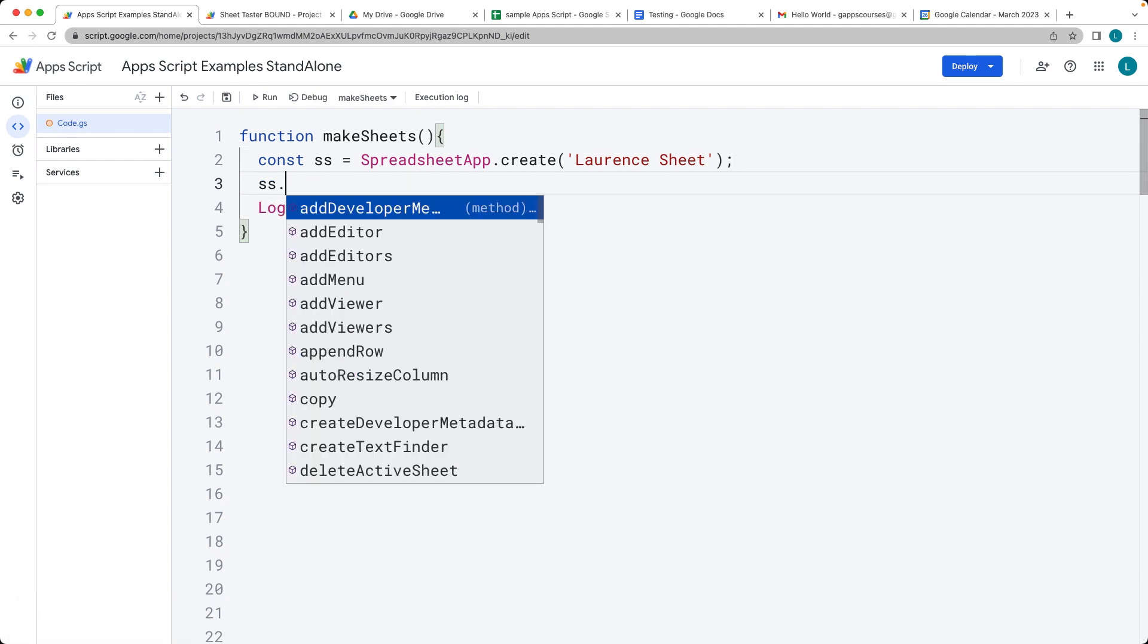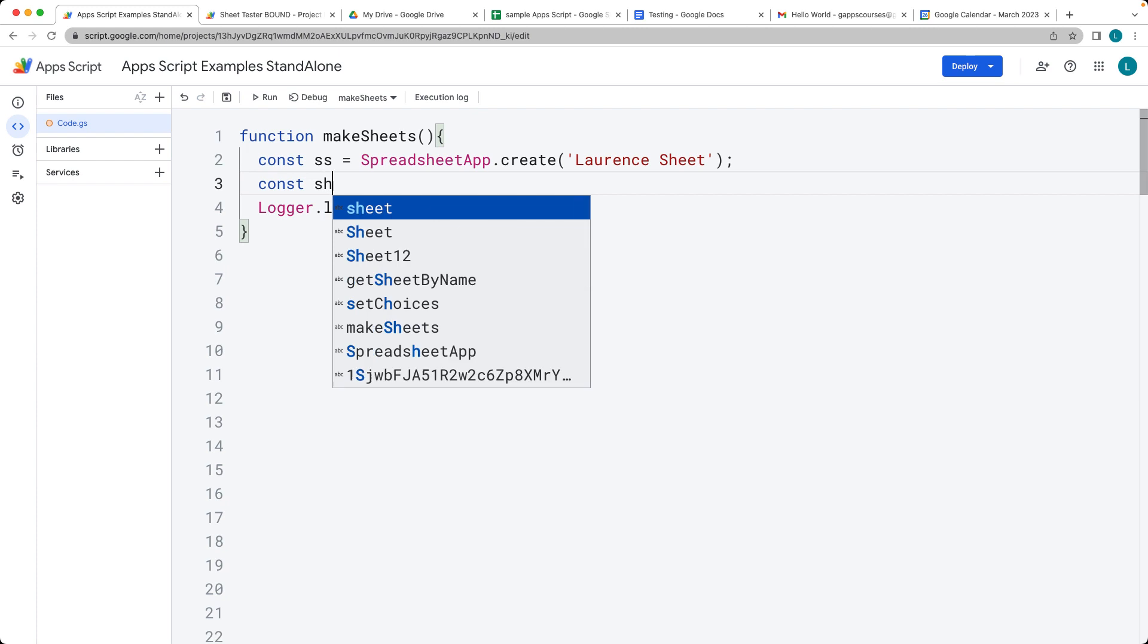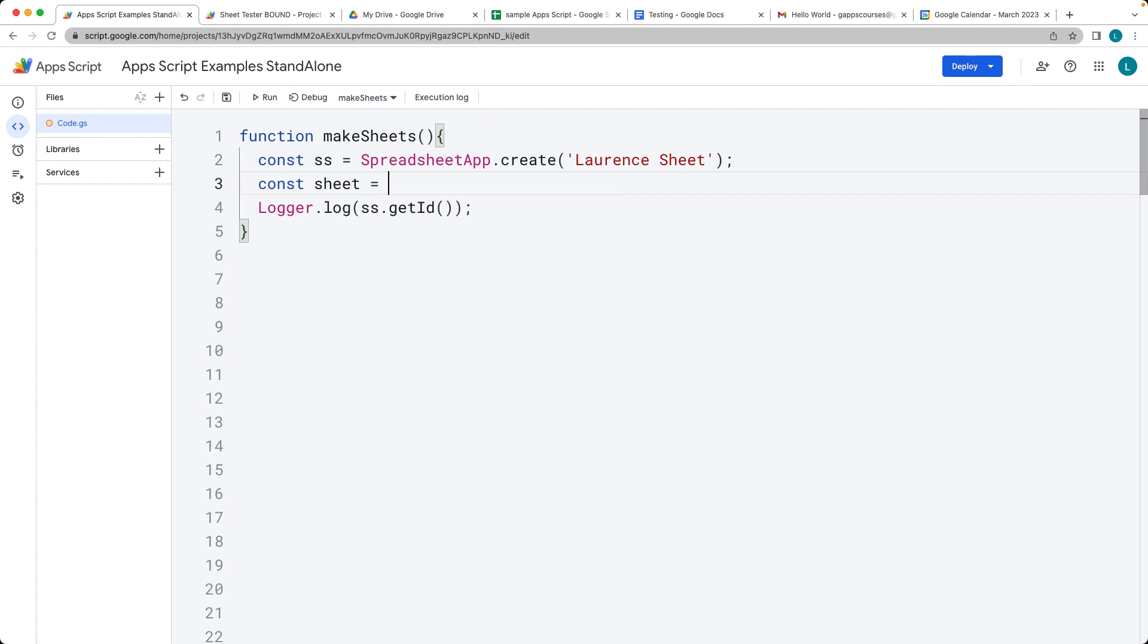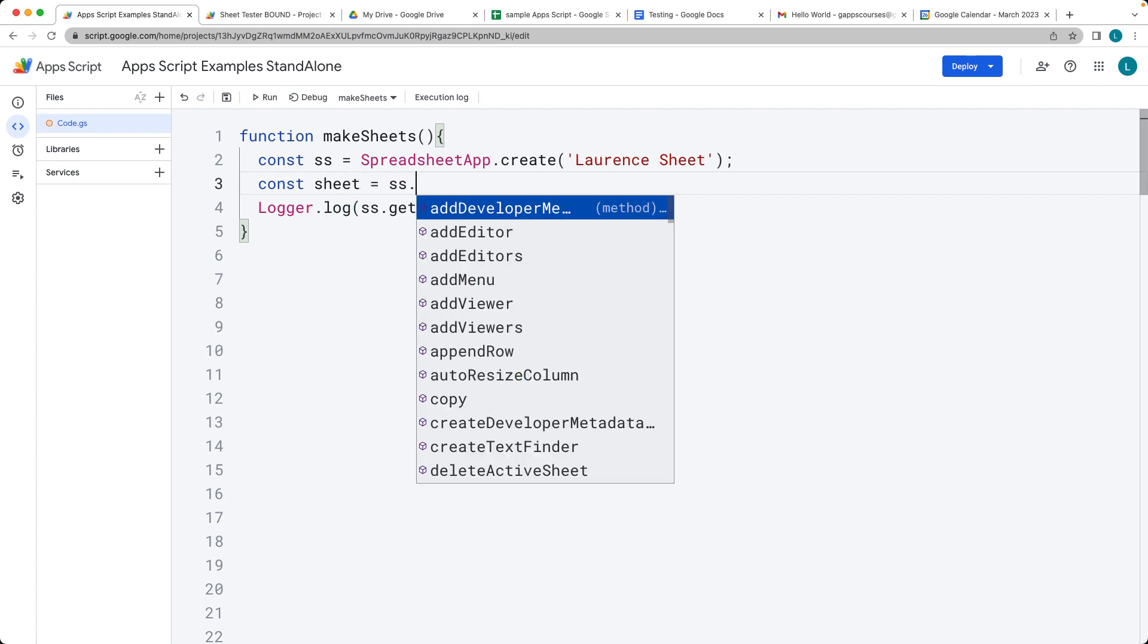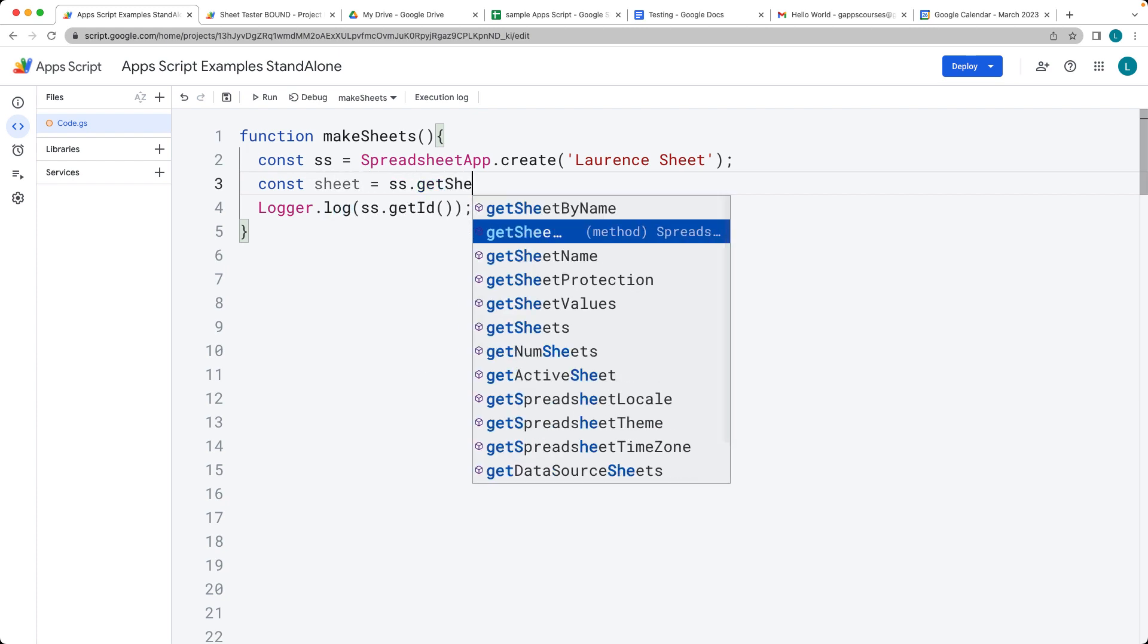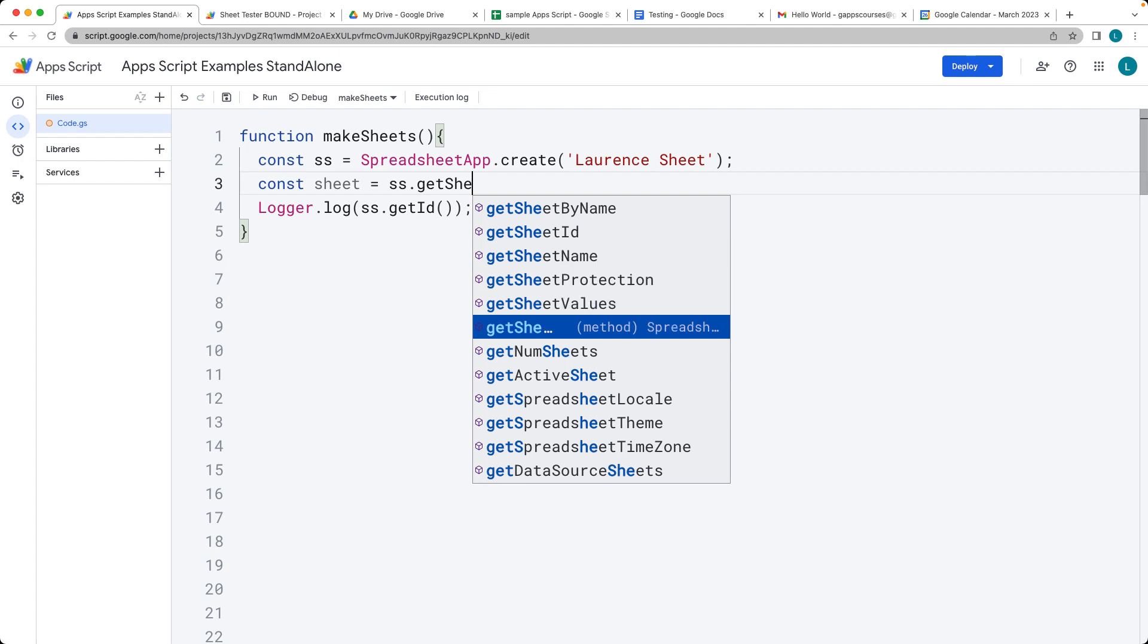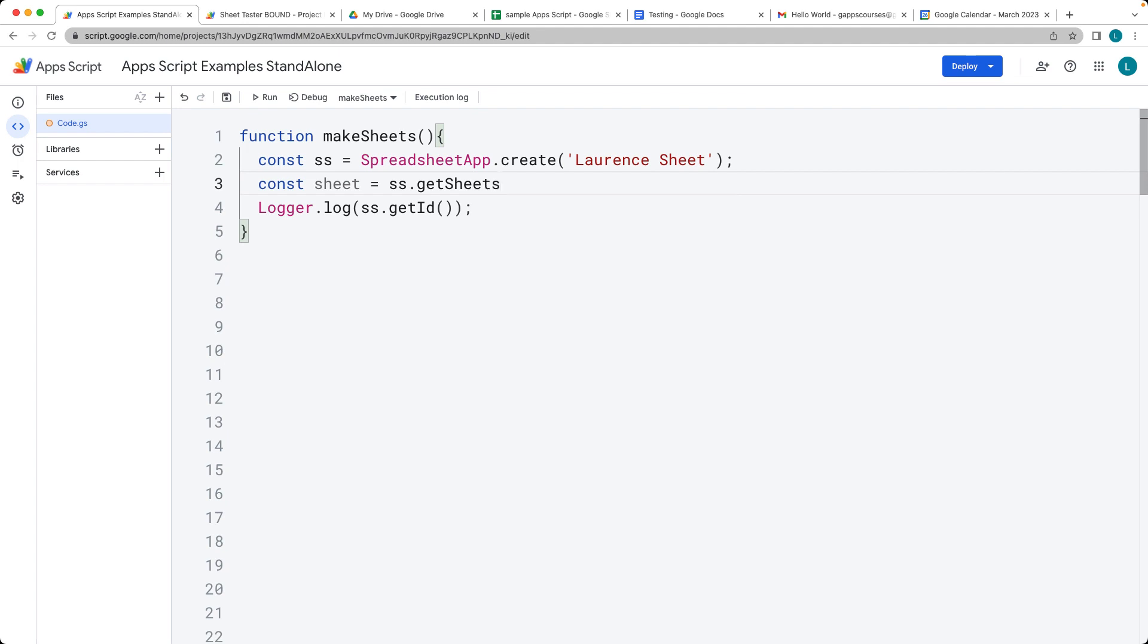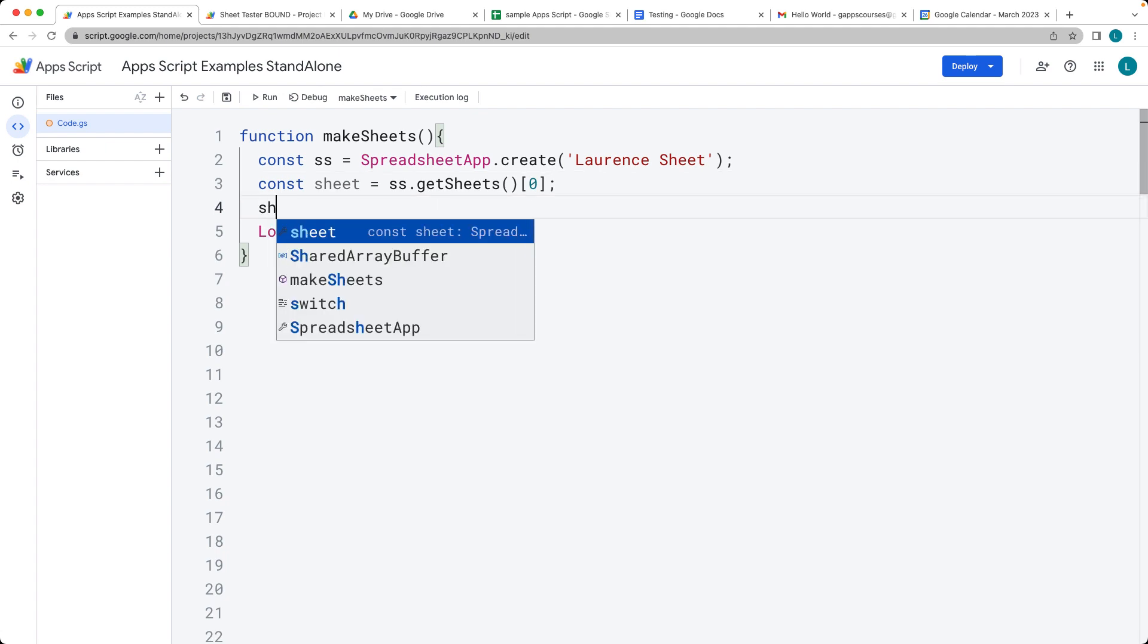Let's select the sheet within the spreadsheet using getSheets(). This returns an array of the sheets, and because it's a new spreadsheet, we'll just select the first sheet.